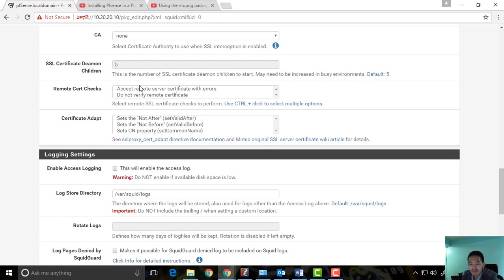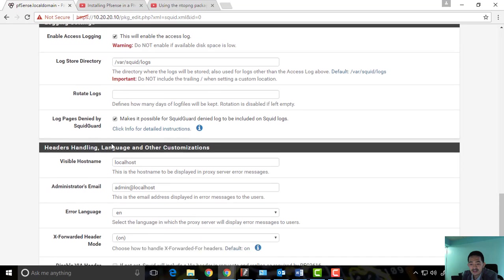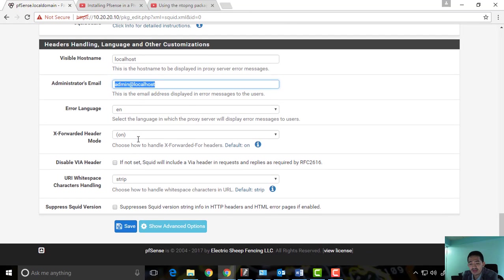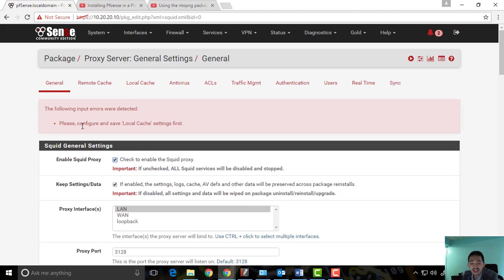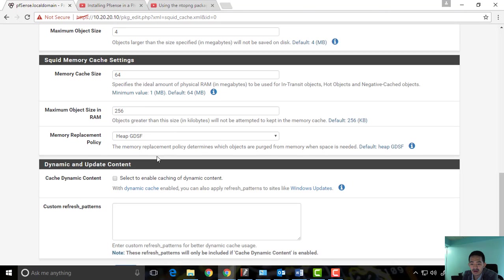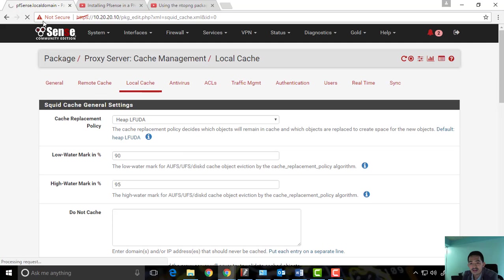For logging, I'd like to log what's happening — log pages denied by SquidGuard. You can see pages denied. We can leave this by default. If you have an administrator email you can put it there, but I'll leave that. Then save. It says to also configure local cache settings, but we don't need to configure anything there yet, so I'll just save.